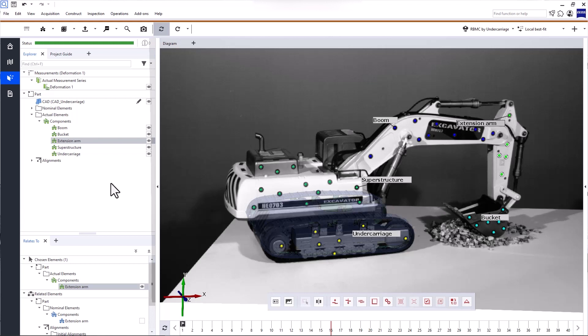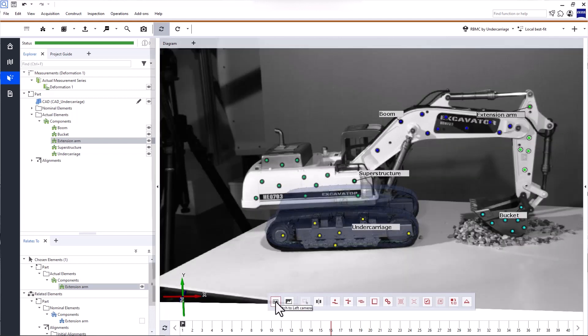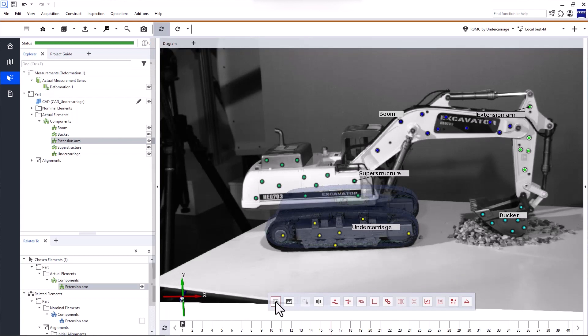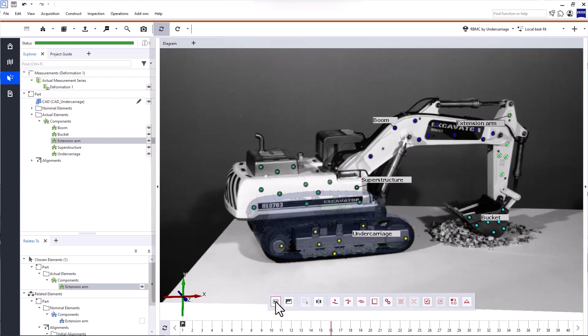Please note that the six degrees of freedom analysis is best suited for 3D data coming from an ARAMIS system, for example. In 2D, you can only evaluate displacements in the plane direction and the rotation around the out-of-plane axis.